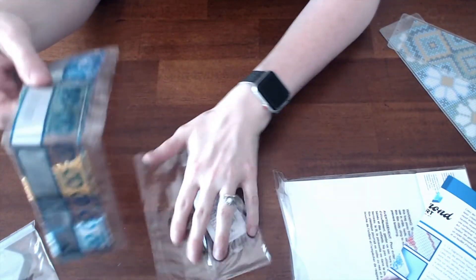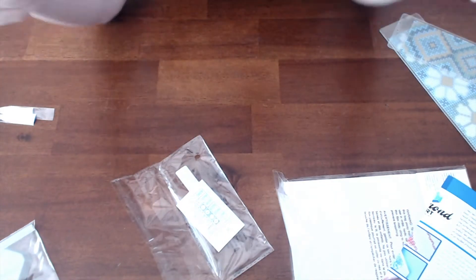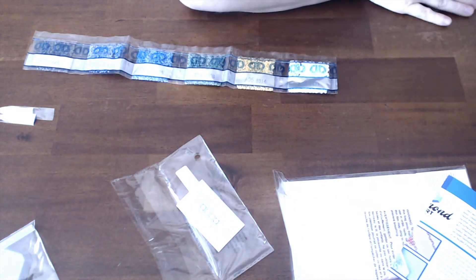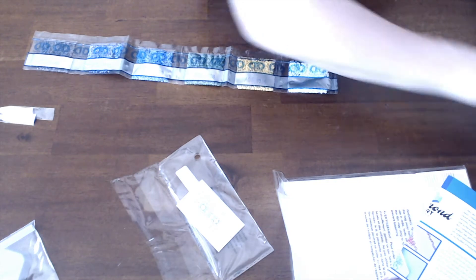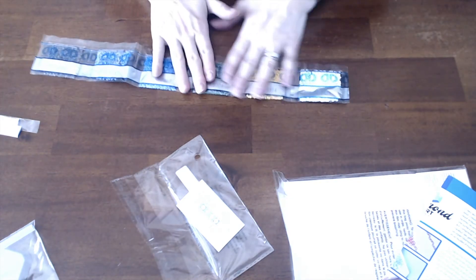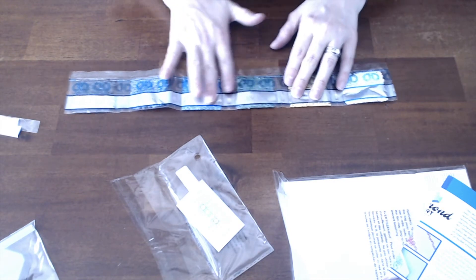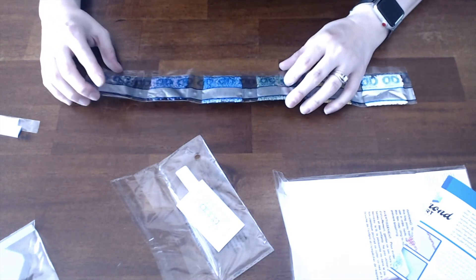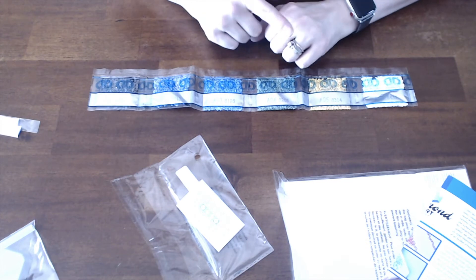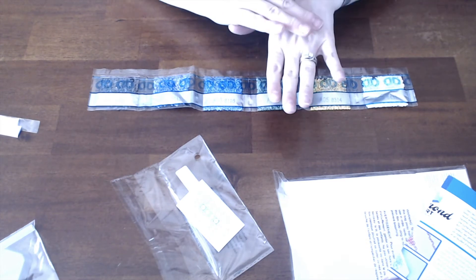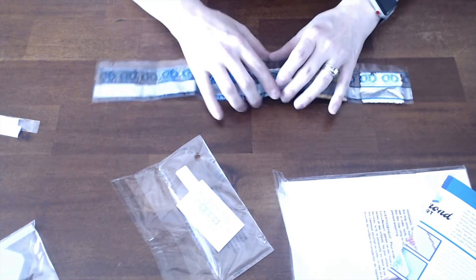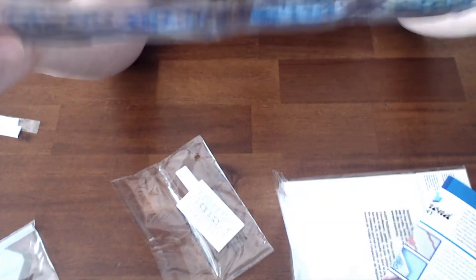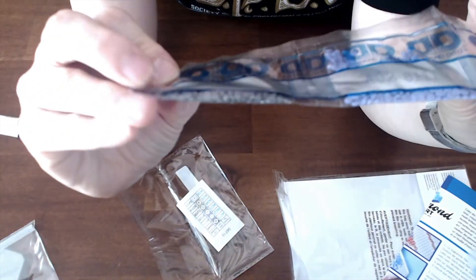Most diamond drills have the pointy ones, but Diamond Dots has their own unique 13-facet drills. To me, they're more shaped like a diamond that you wear - it has a flat top and 13 facets, which make it sparkle. Oh my gosh, these colors are just so pretty!